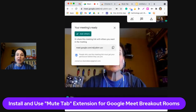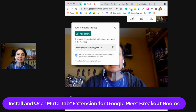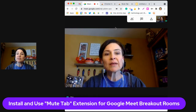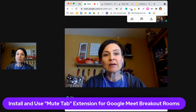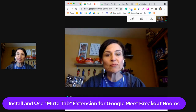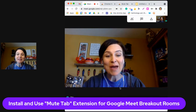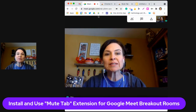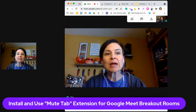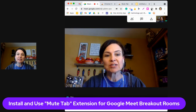Now here we are in Google Meet. This would actually work for any tab — a YouTube video or something else playing in the background. I'm going to click on my Mute Tab extension.